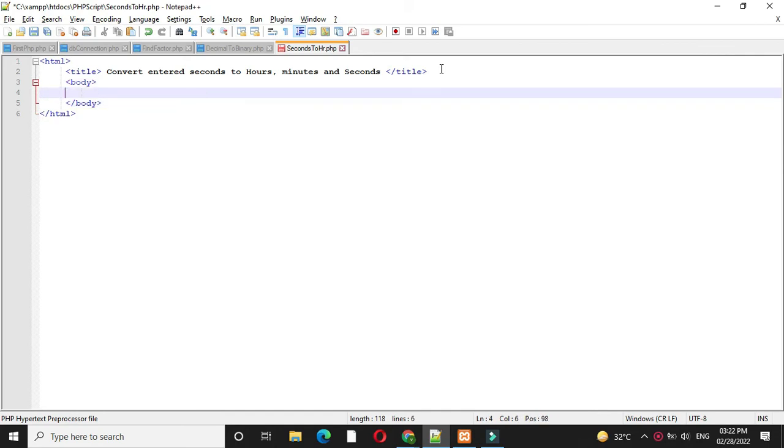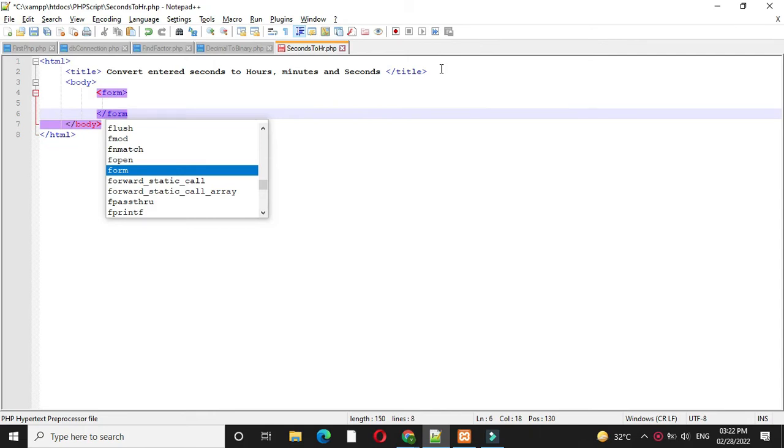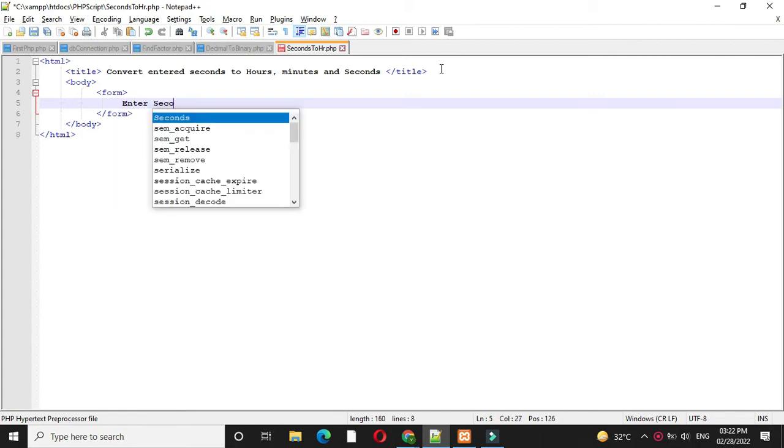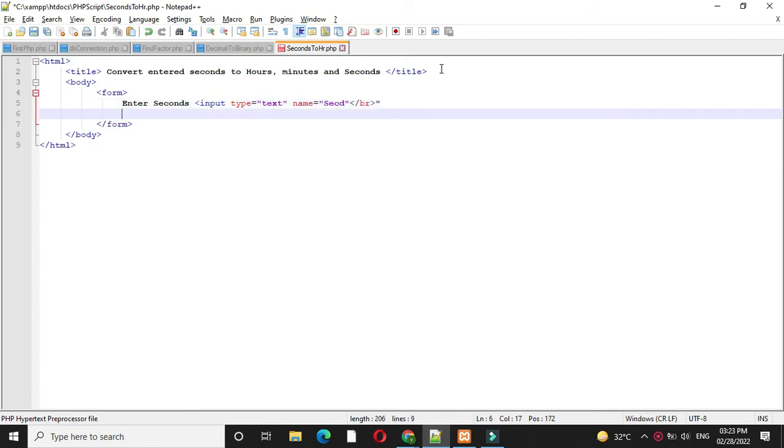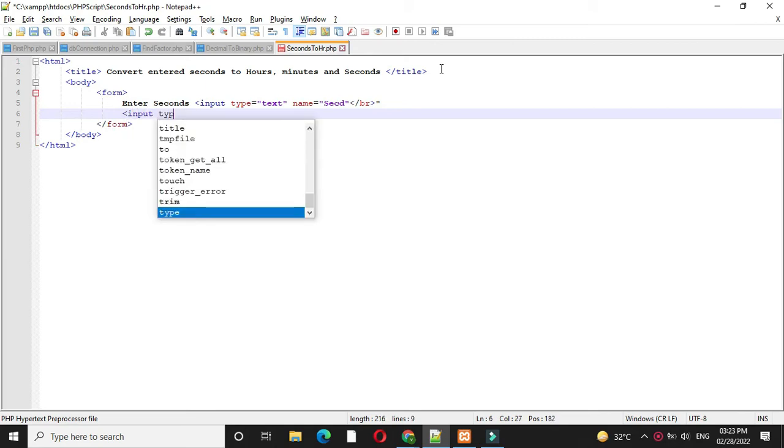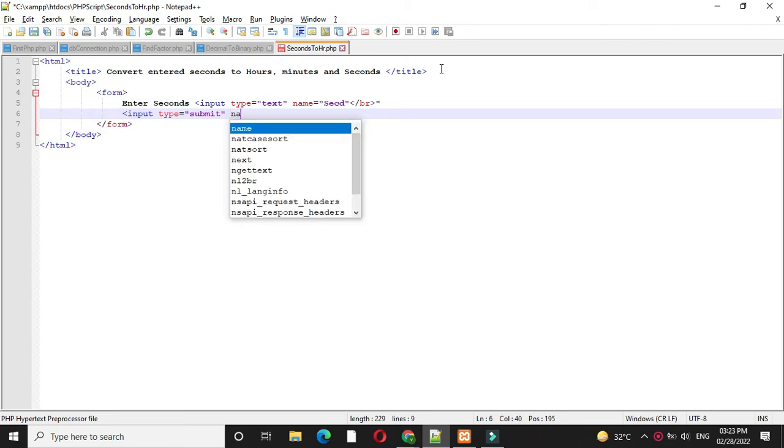And under body tag we will add form tag. Under form tag we will add one text box to accept the number and one button. We will use input tag. Type will be text and name will be second. Then we will add one button. So input type will be submit and name will be v1.